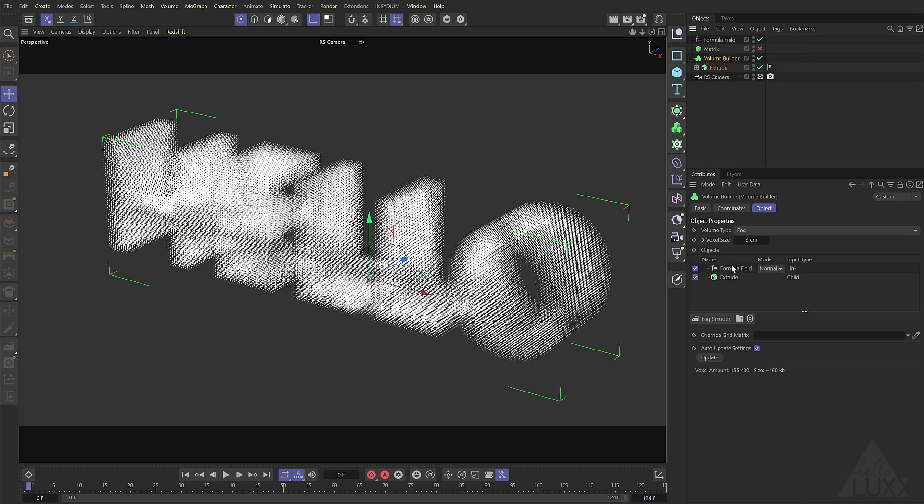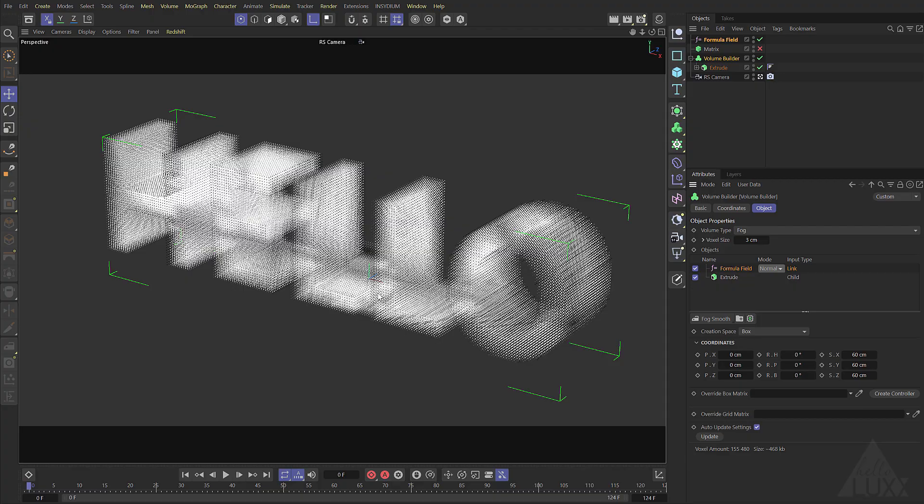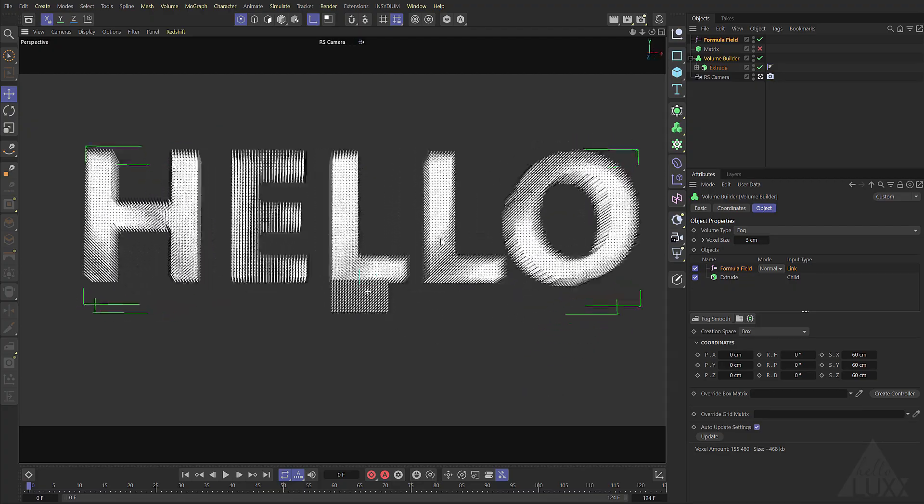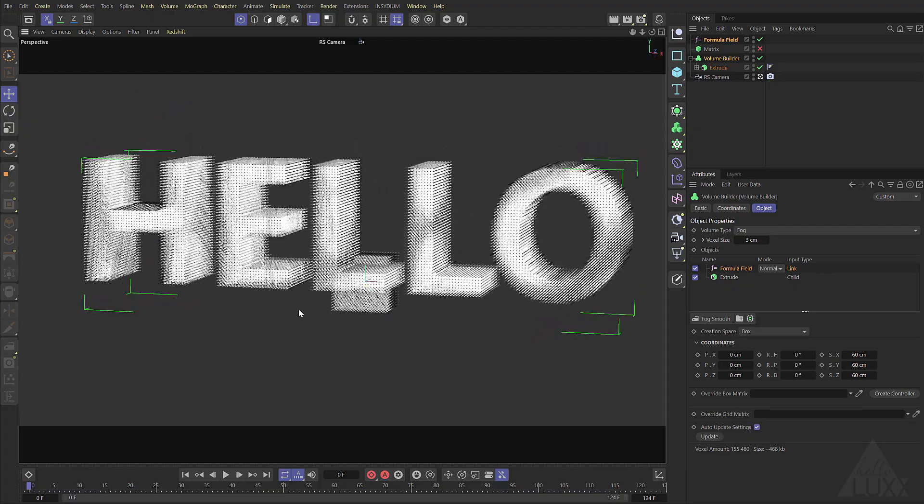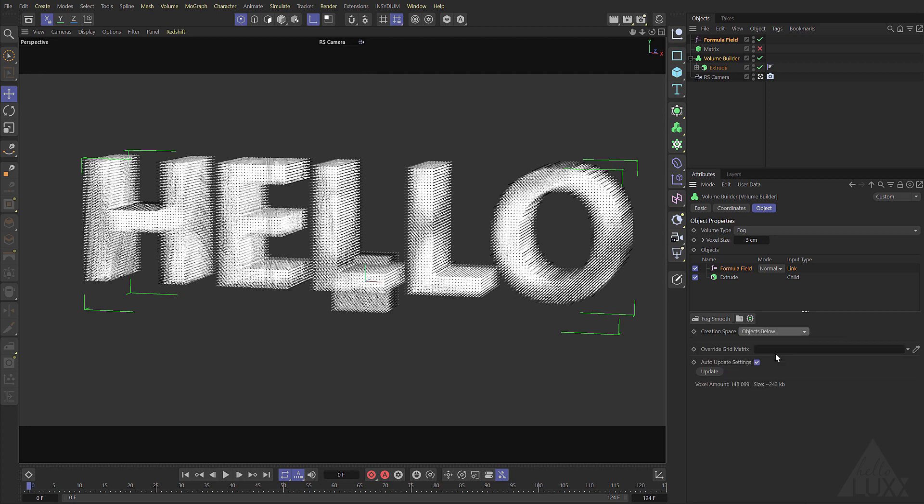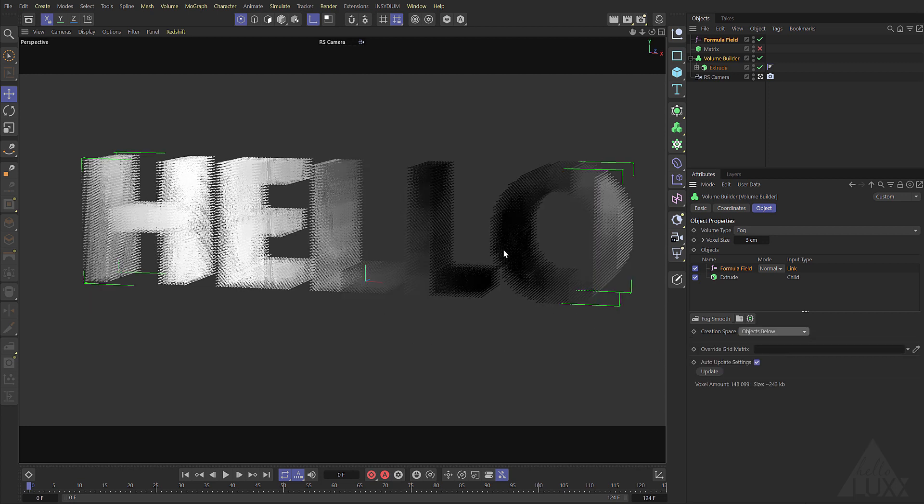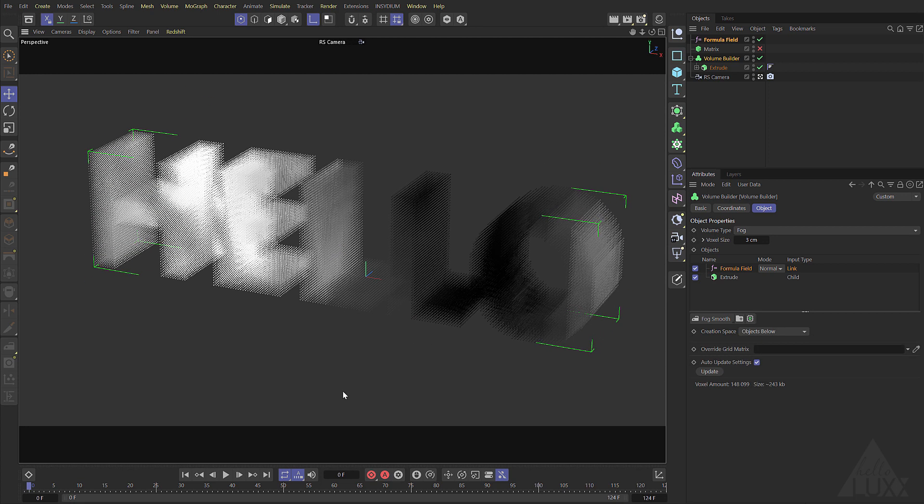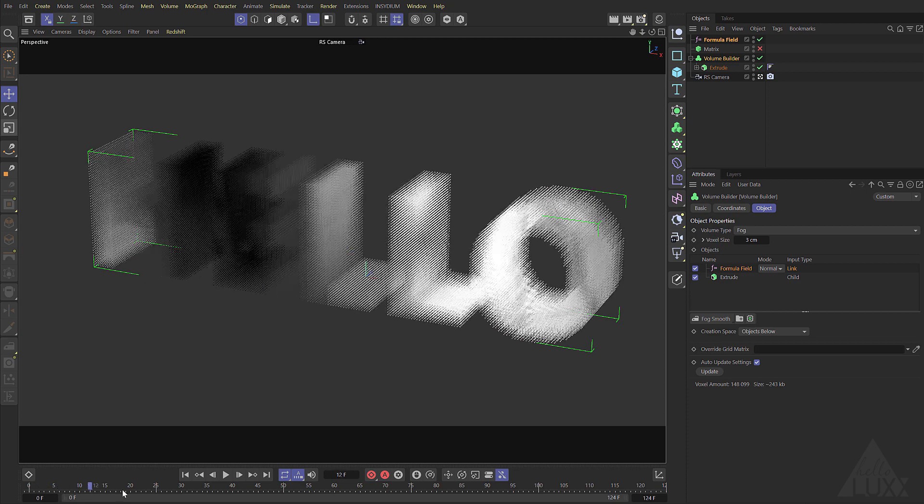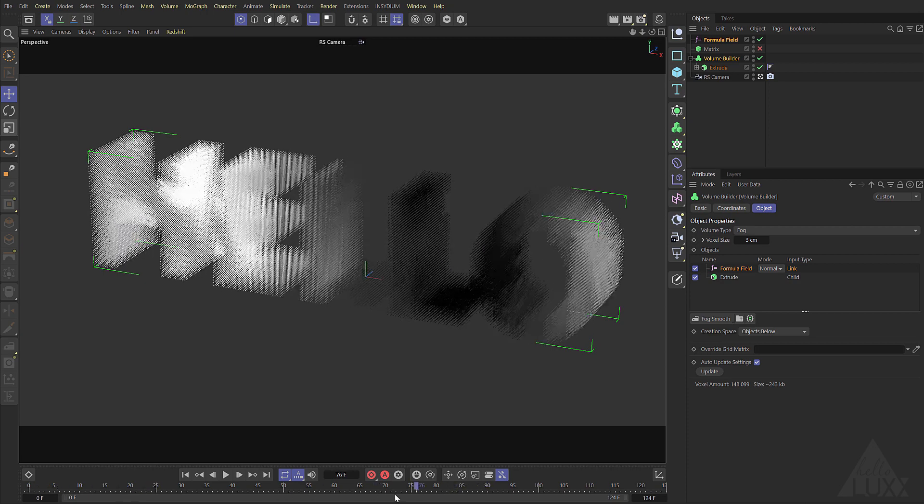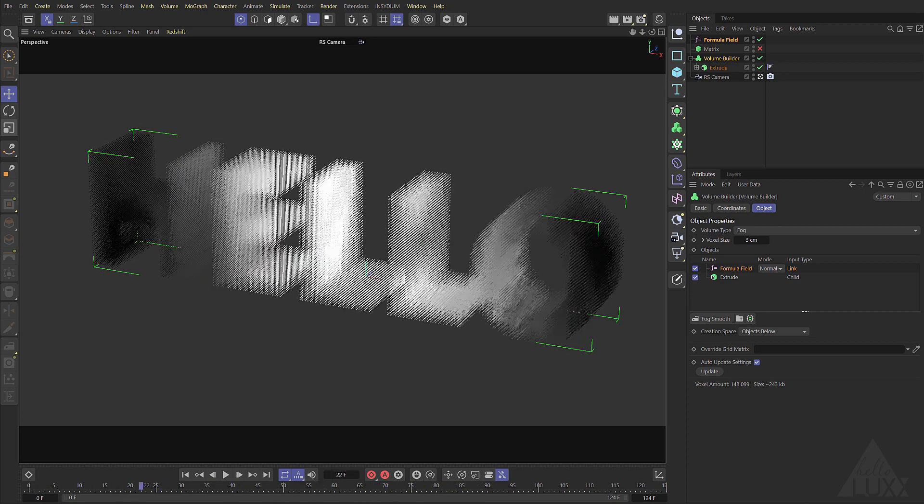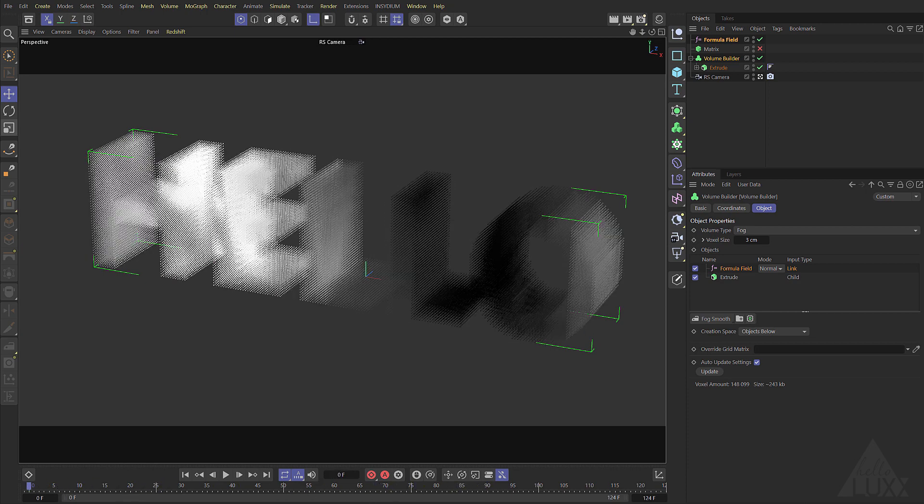If we look in the viewport now you can see we've got this cube shape underneath. What we want to do is actually change the creation space from box and we're going to set that to objects below. Now you can see the formula field is actually affecting the voxels there and we're getting this change of values traveling through.